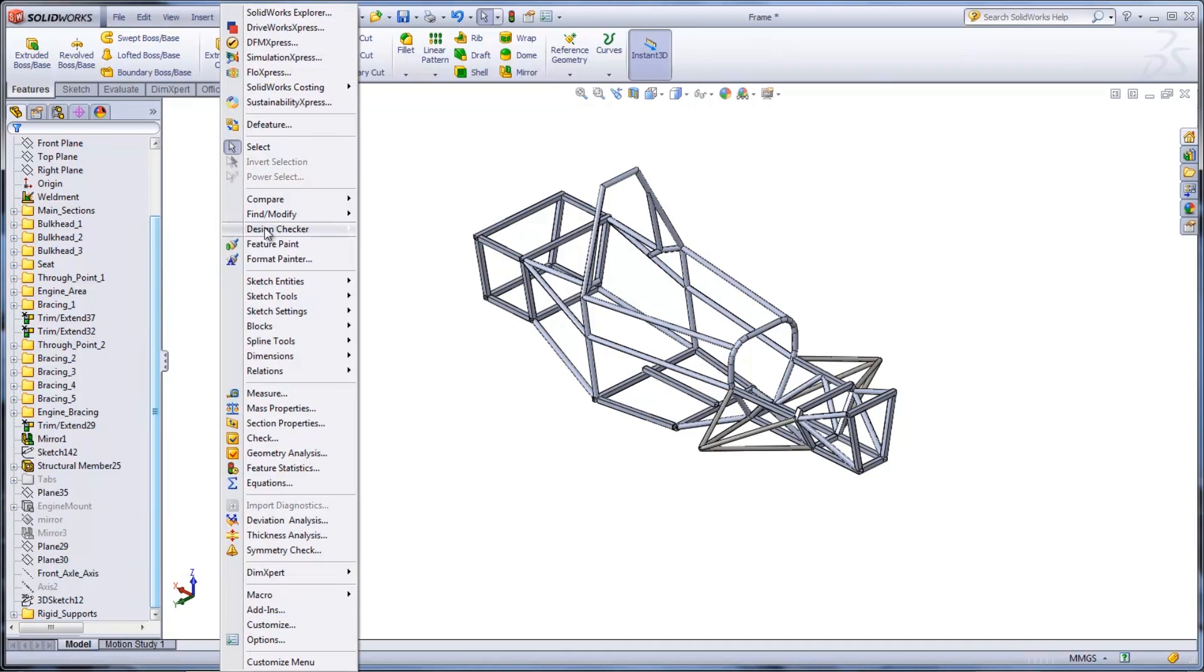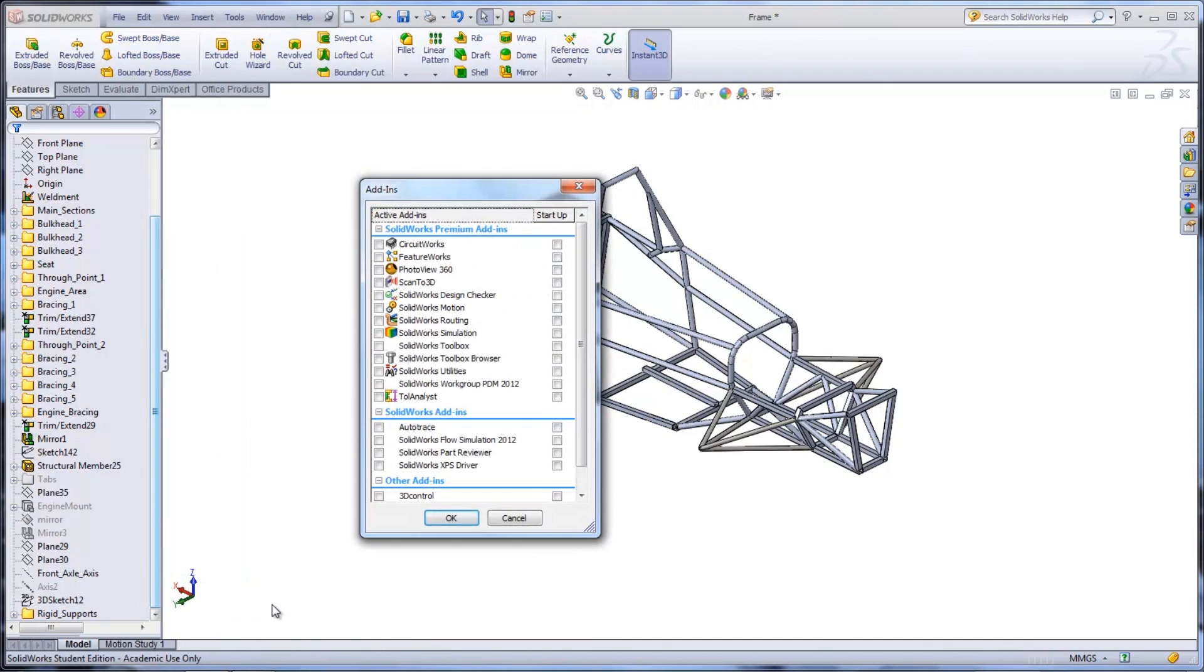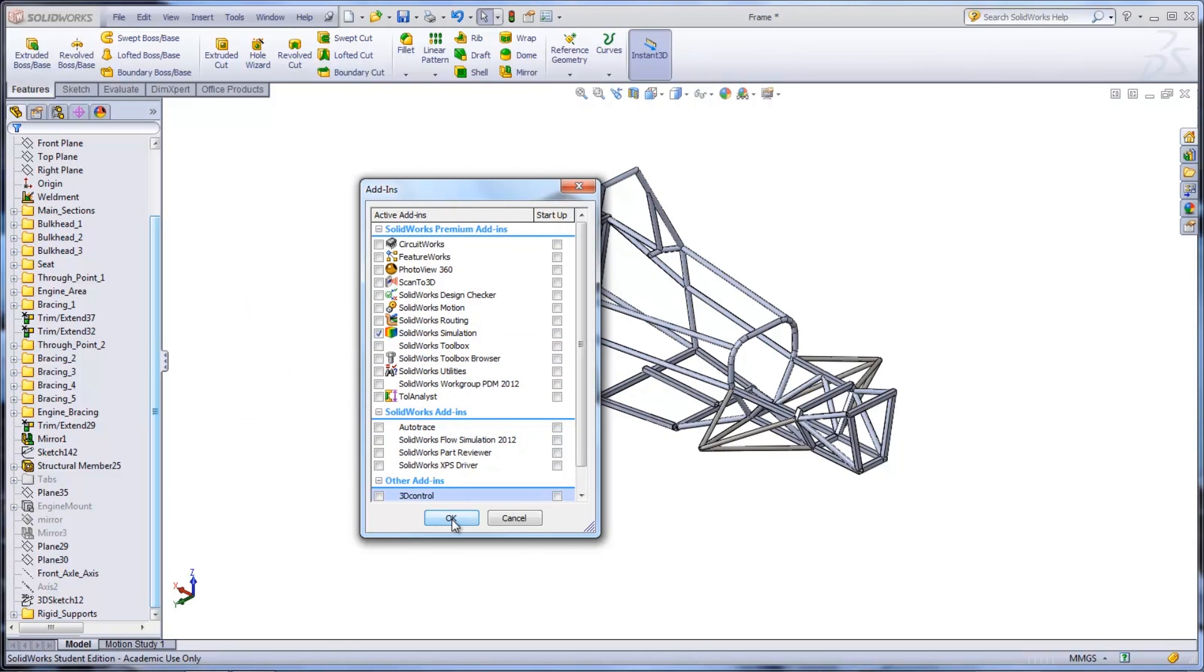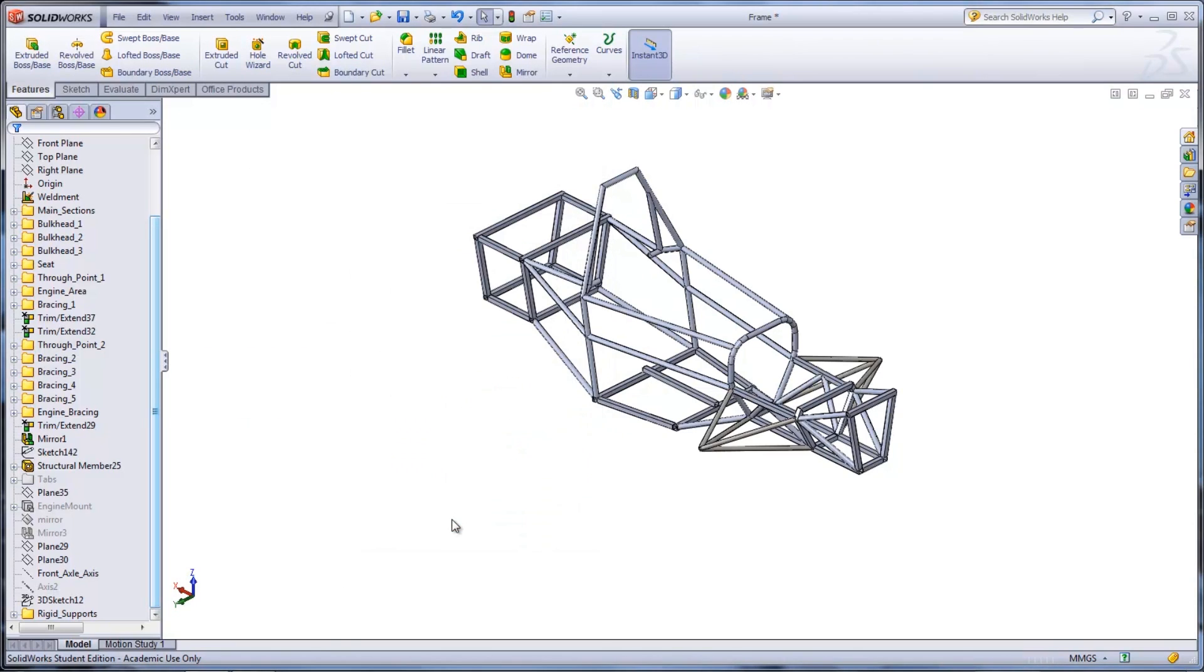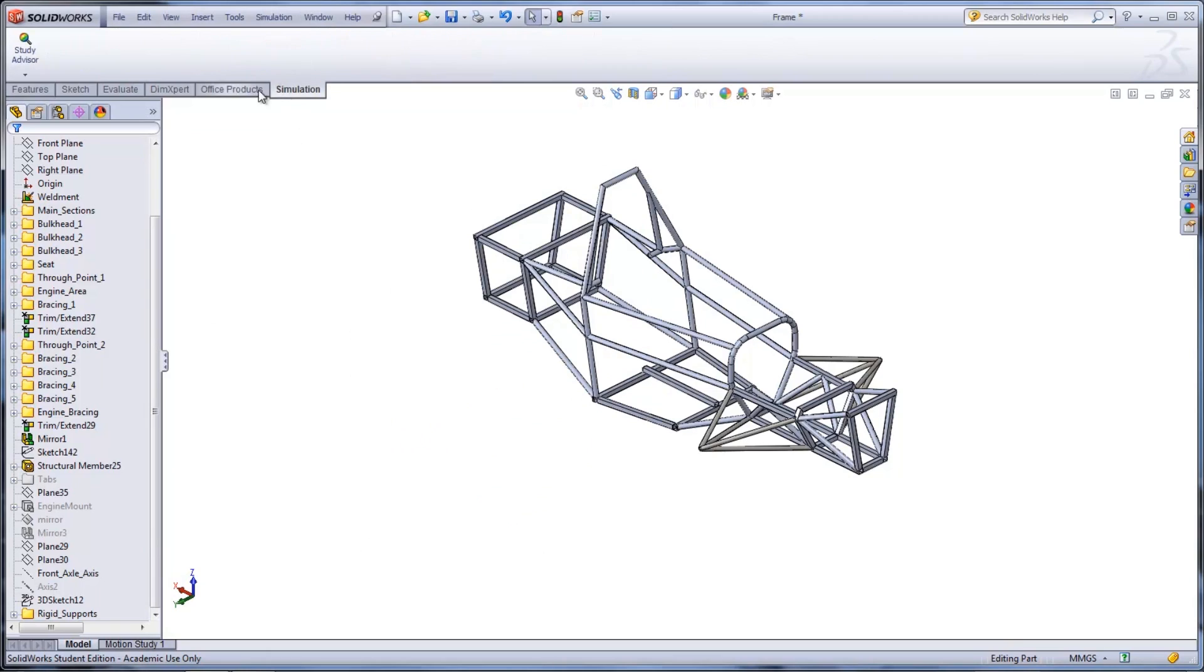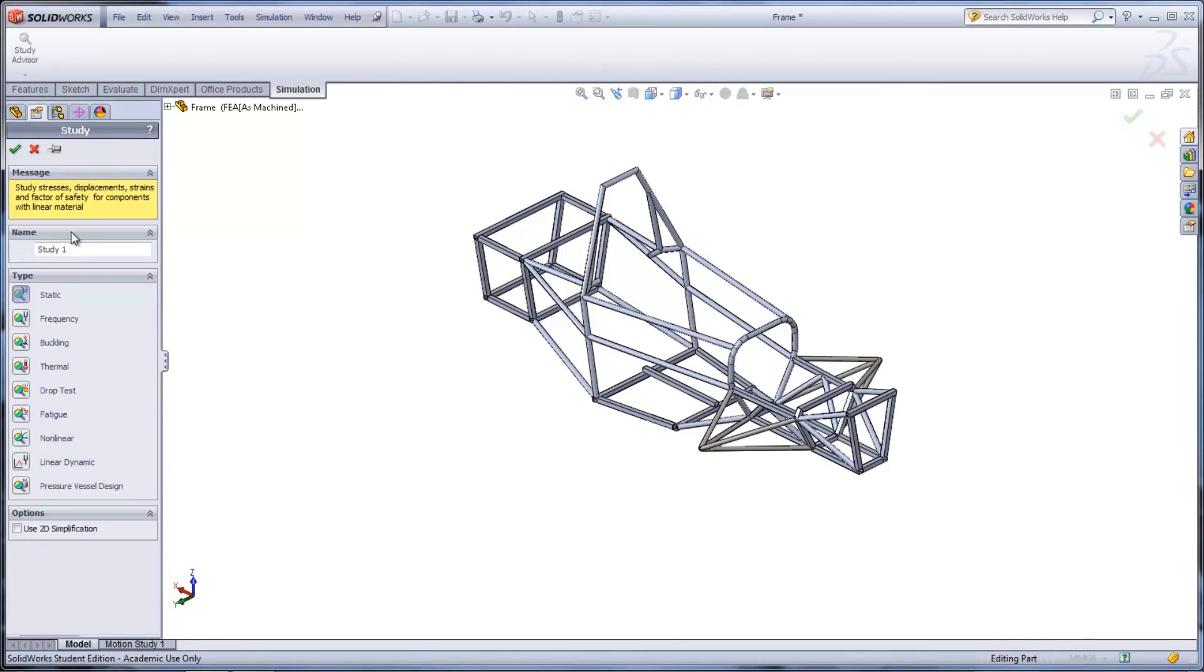Now the simulation study can be started by first going under Tools, then Add-Ins, and selecting SOLIDWORKS Simulation. A new study can be created under the Study Advisor drop-down. Select static for the type and give a name to the study.